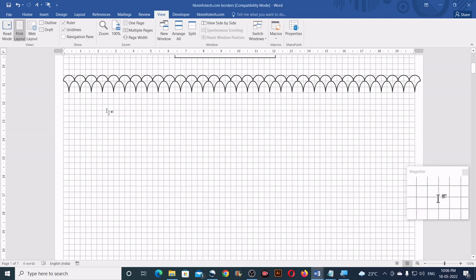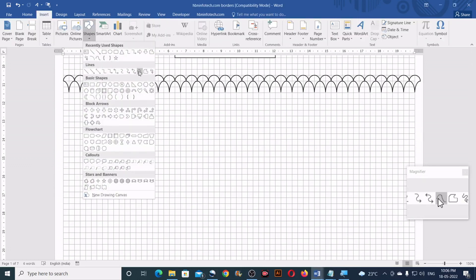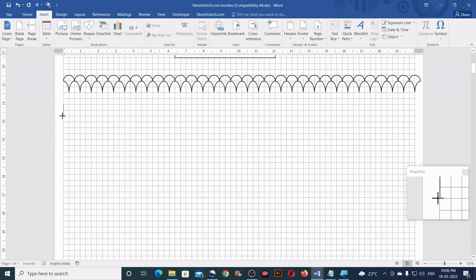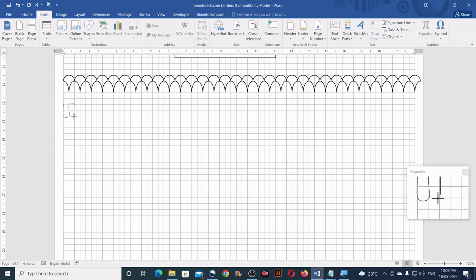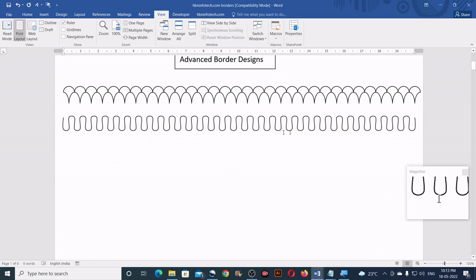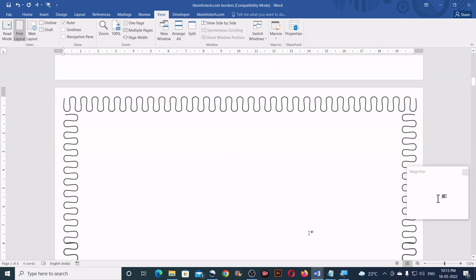Now let's look at the next sample — this time I'm going to use the Curve tool. I'll start from here and click at each point along the path, and so on. The completed one looks like this, and on the entire page it looks like this.